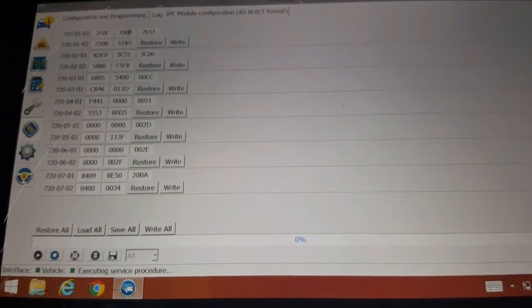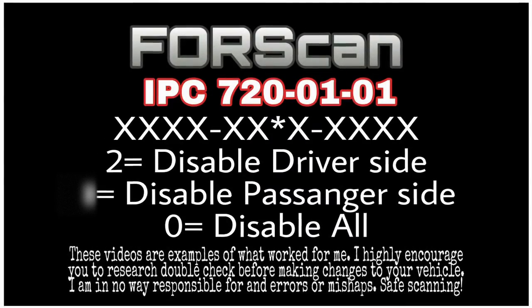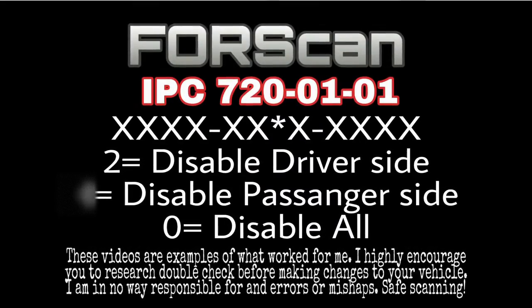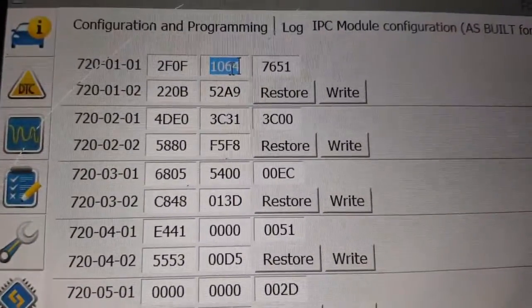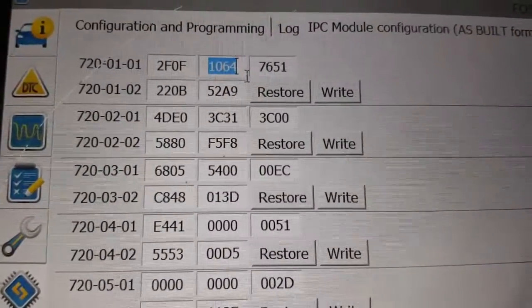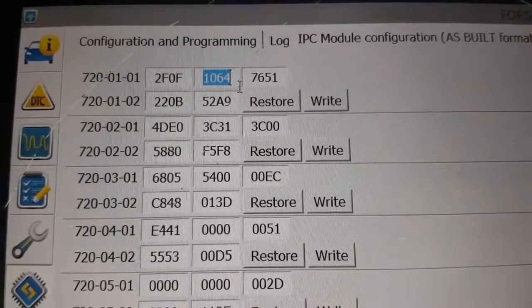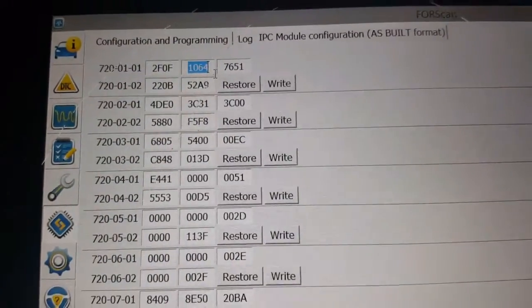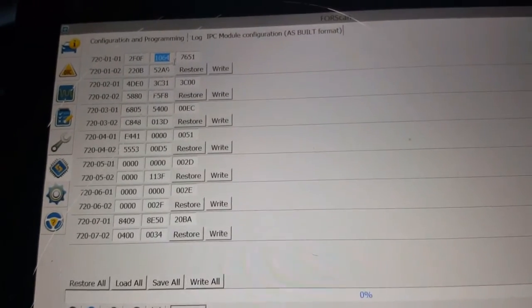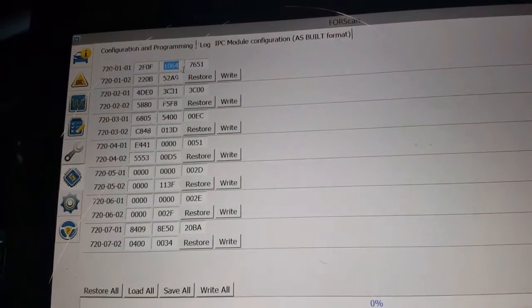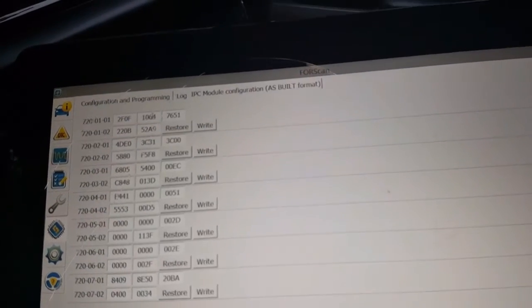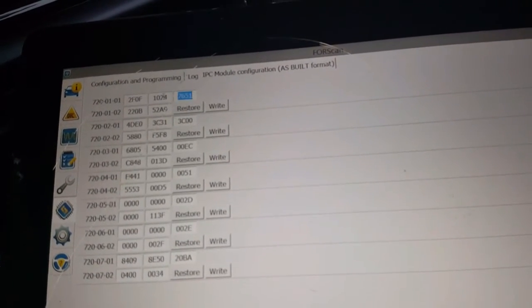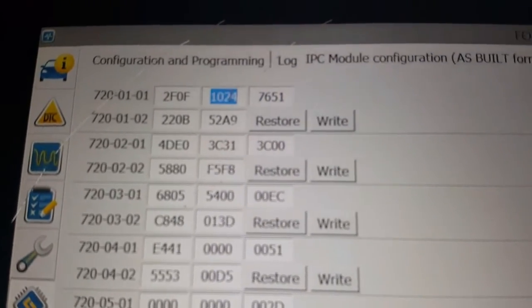Okay, so now in order to change this, we're going to look at the 720-01-01. The second set of numbers, that third digit—the number 6 right there. Mine's the number 6. I don't have no idea what yours is; it might be something different, but mine's the number 6. And in order to remove the driver's side, it's going to be a 2. Change this to a 2. Change the 6 to a 2. To remove the passenger, it's going to be a 4.